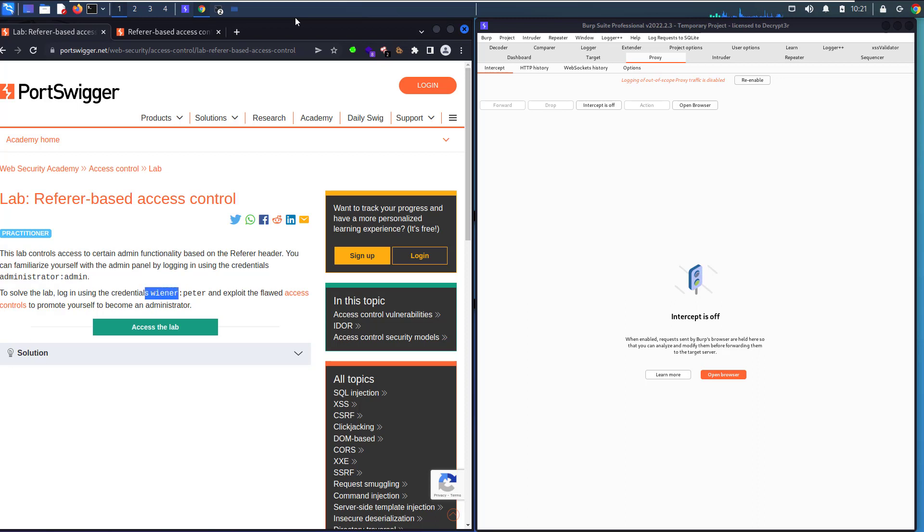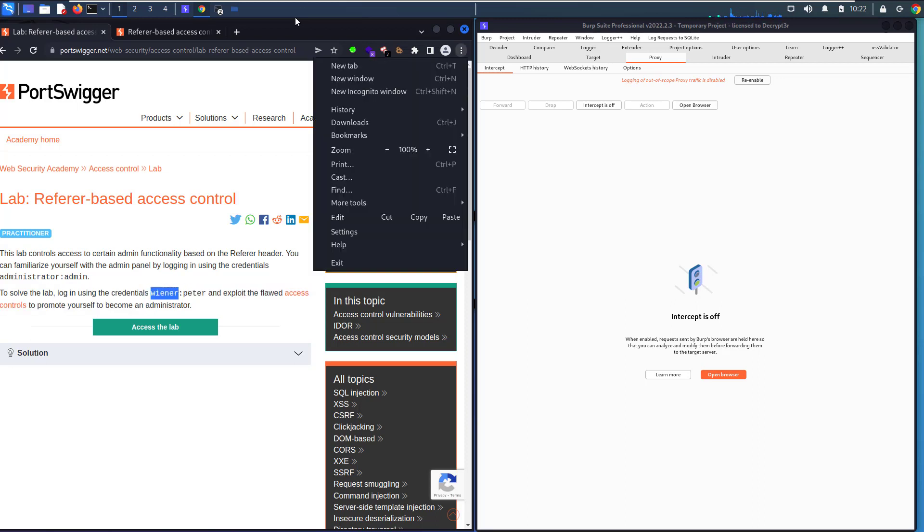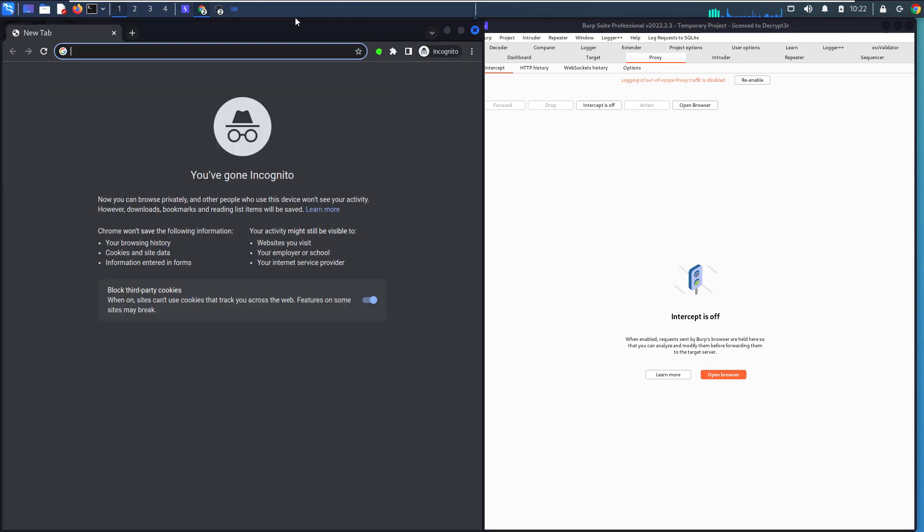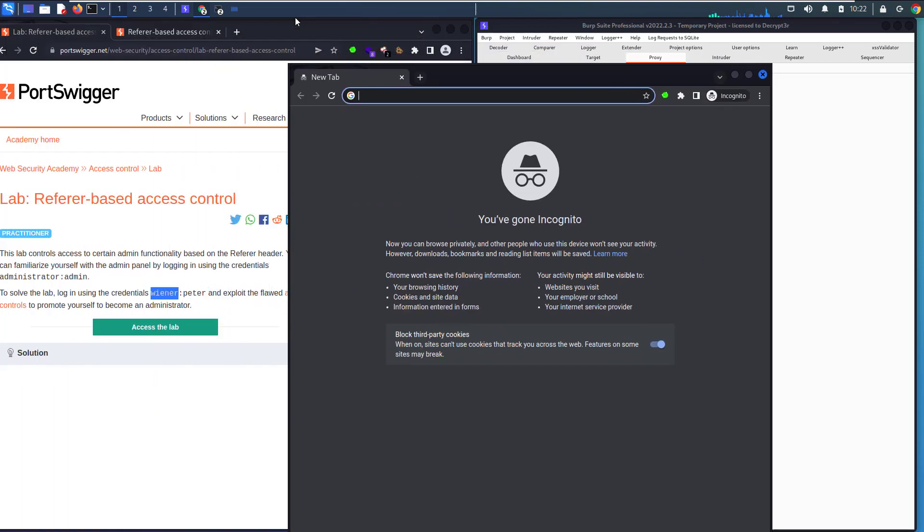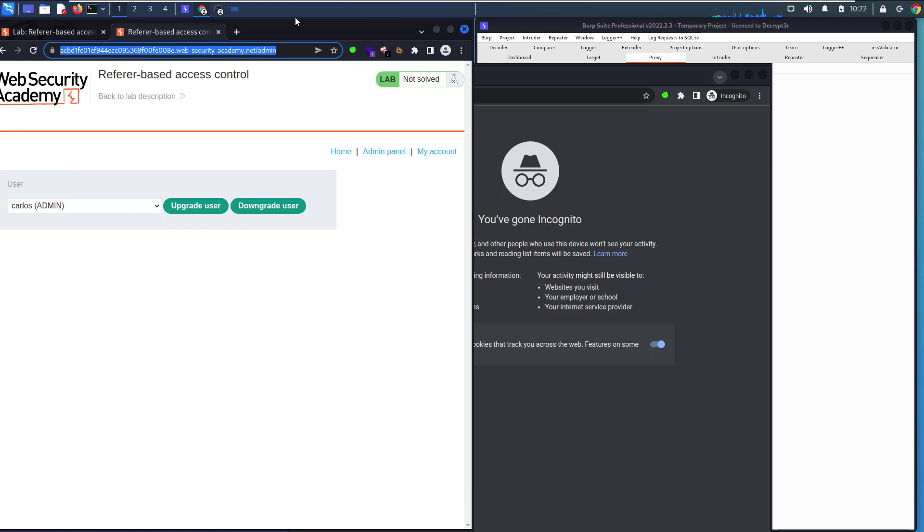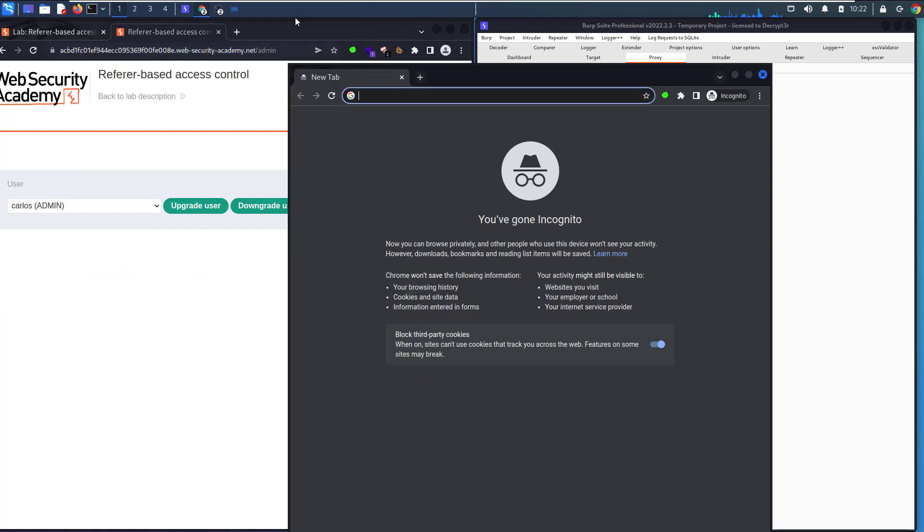Let's open a new browser window. Make sure FoxyProxy is on. Let's copy our lab ID and navigate to the admin panel.